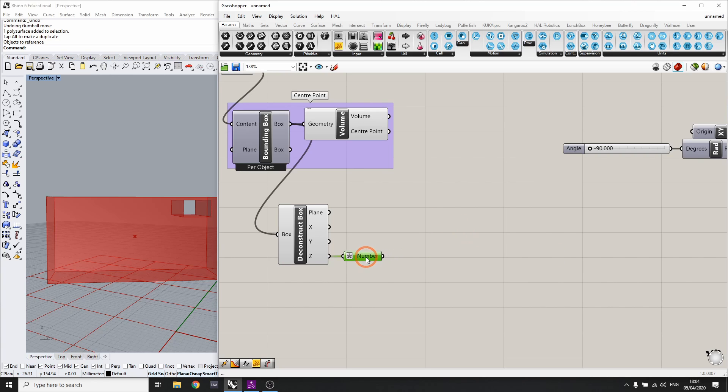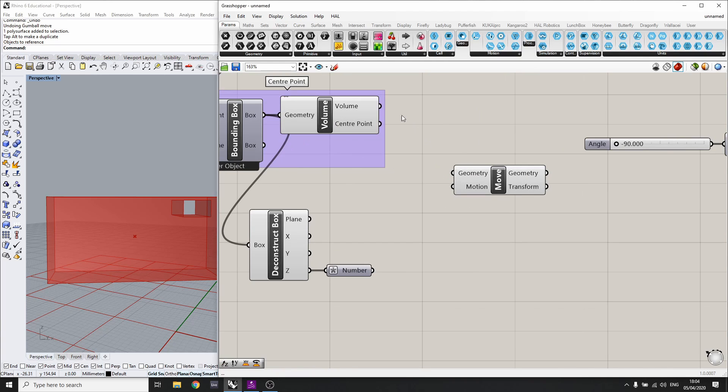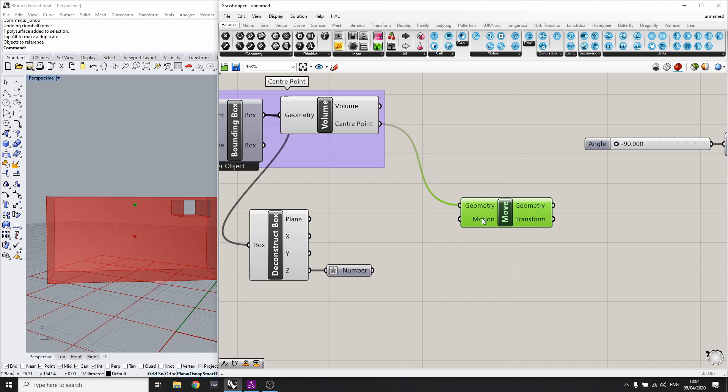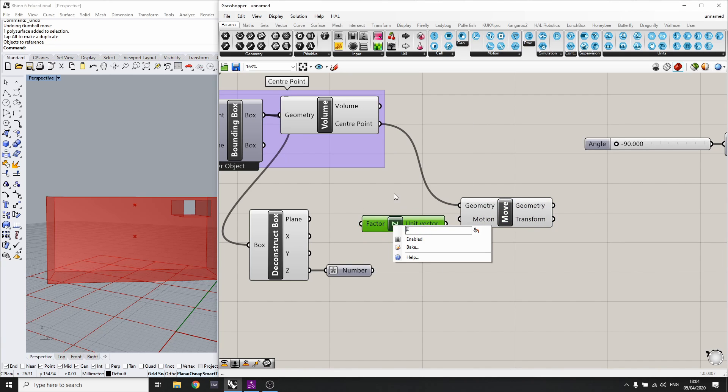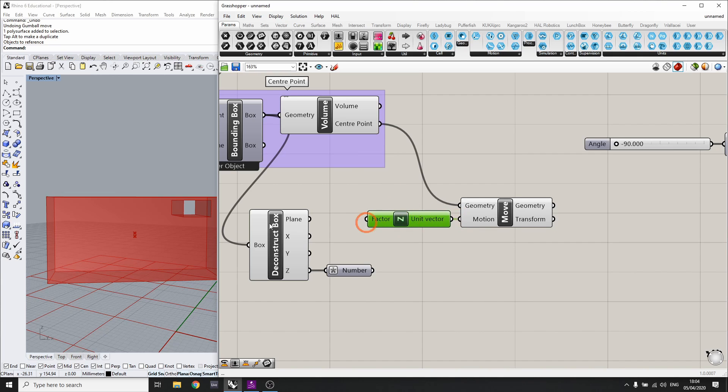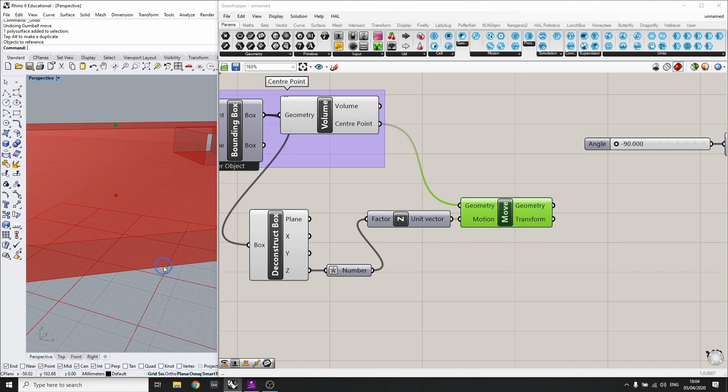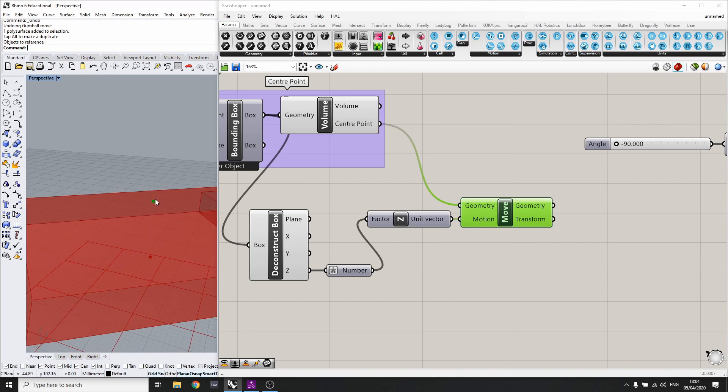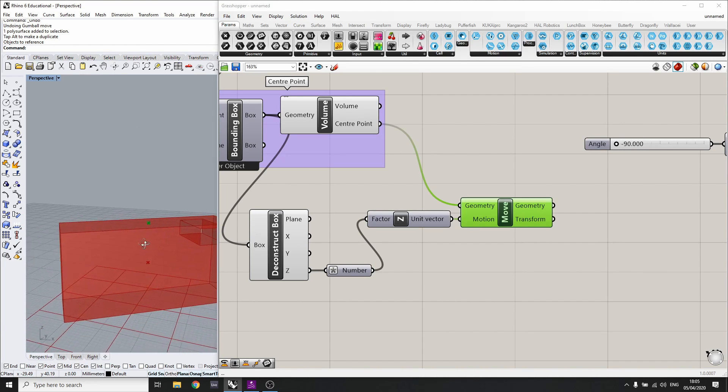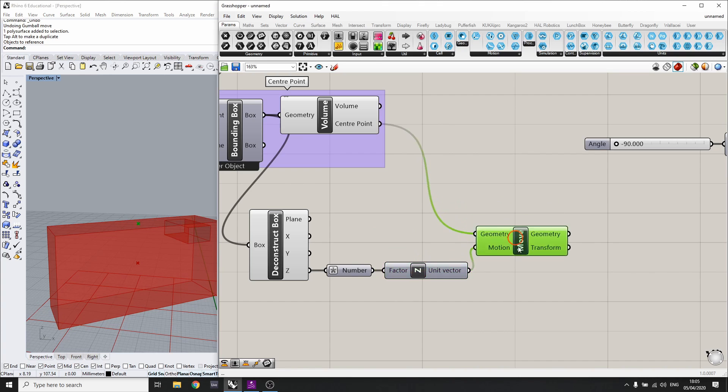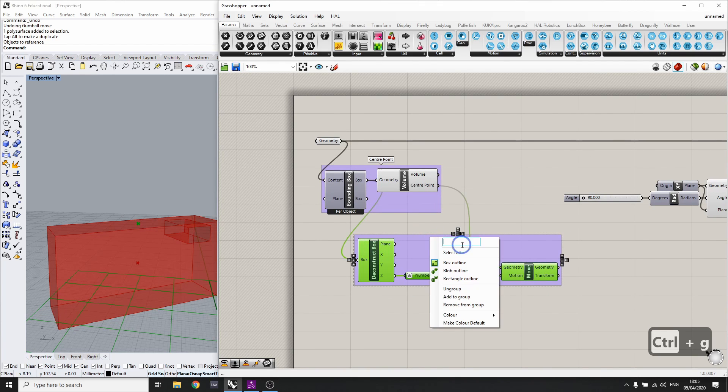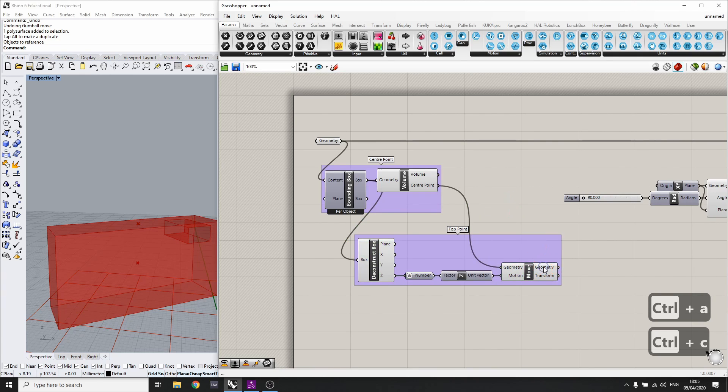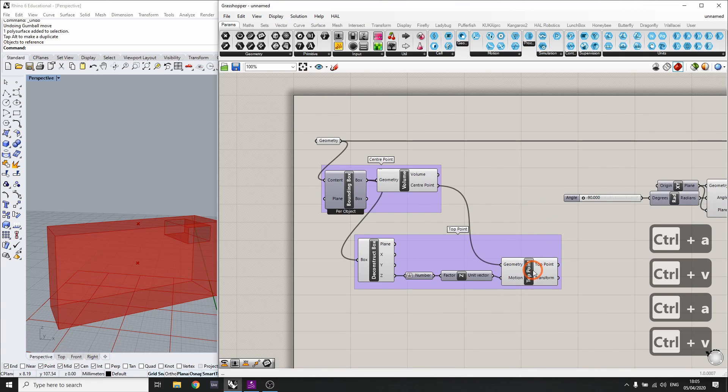So now we know how much to move it by. So we can just get the move component. And we can connect the center point to that. So it's already moving in the Z axis by 10. We can see. Let's get the unit Z for the axis. So that's going to be the direction we're moving it in. And connect it. Now we can see it's only moving by one. So if we connect the 12.5 here, that's going to be the top of the box as we'd expect. So we can organize this a bit better. Let's call this top point. Copy that, and then that's going to be the top point. Perfect.